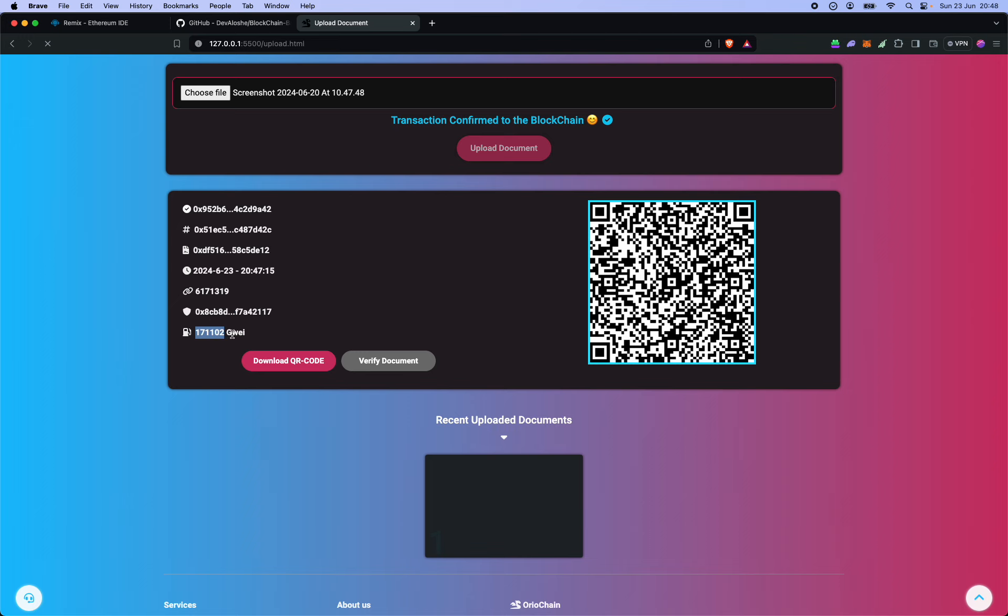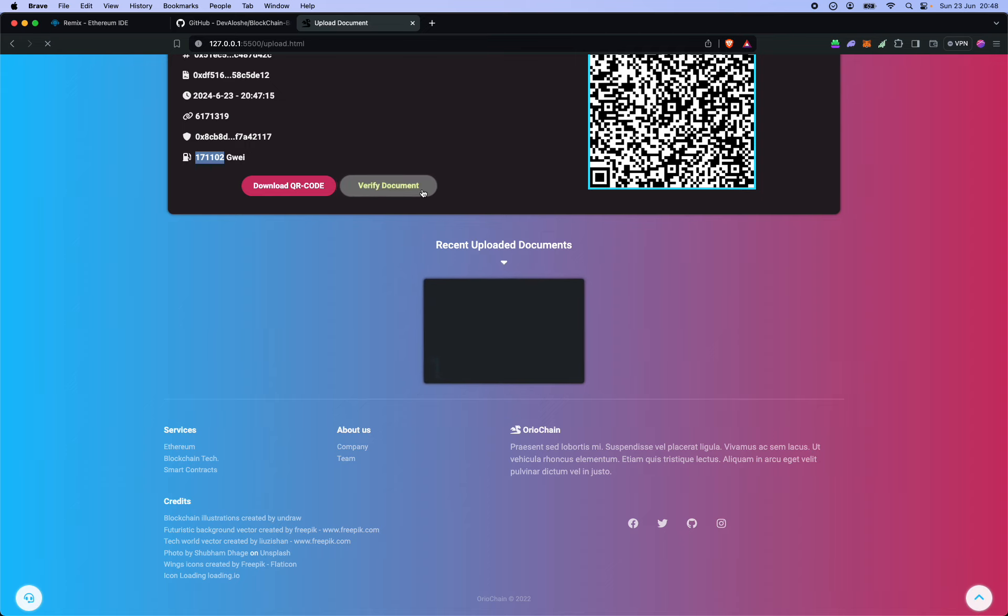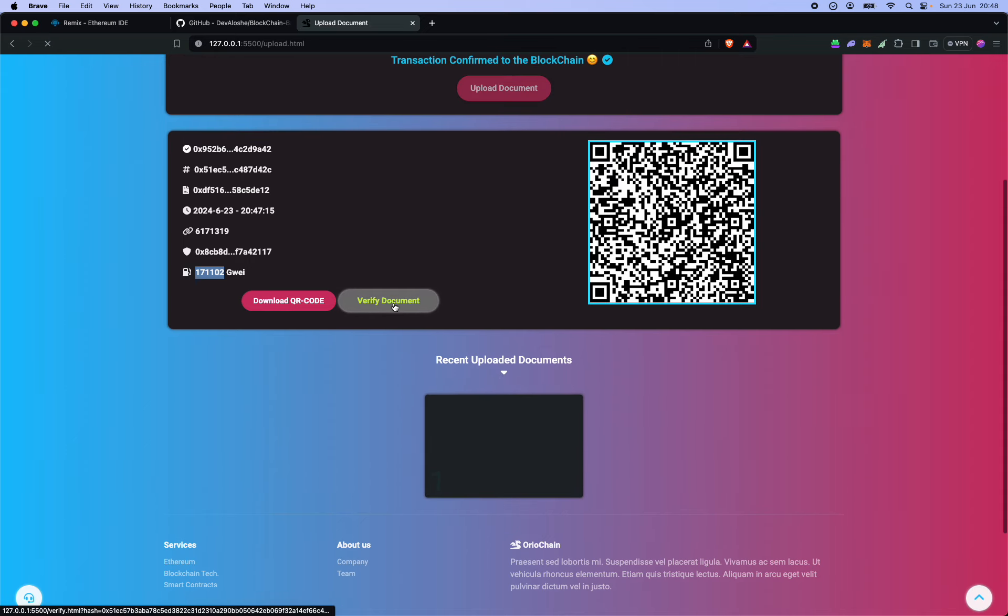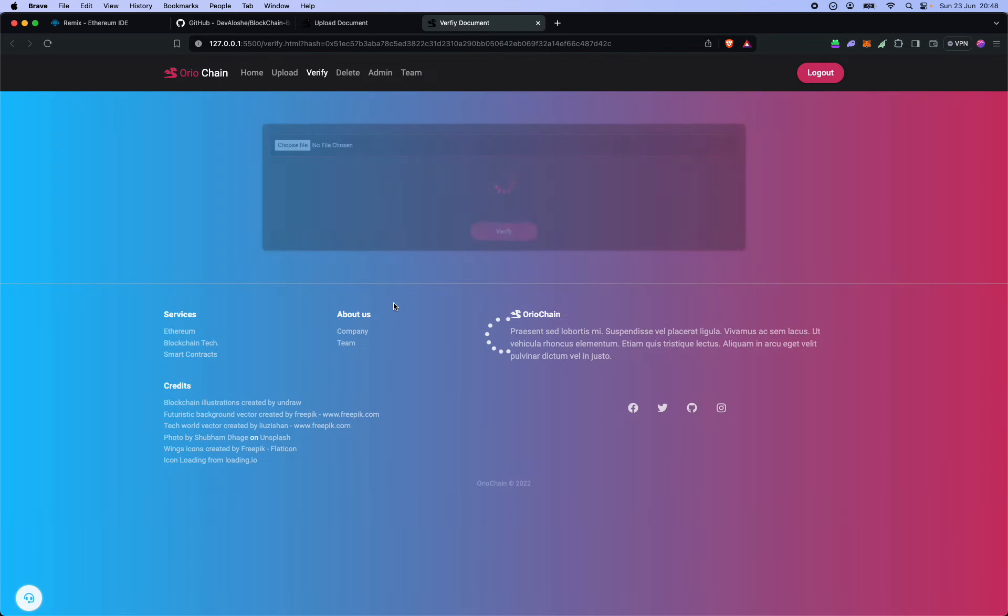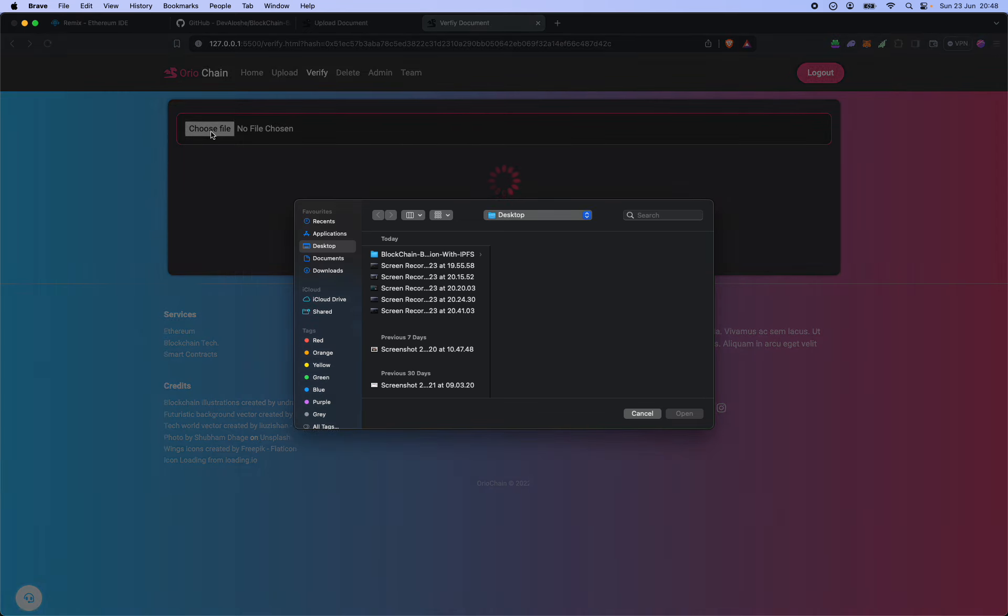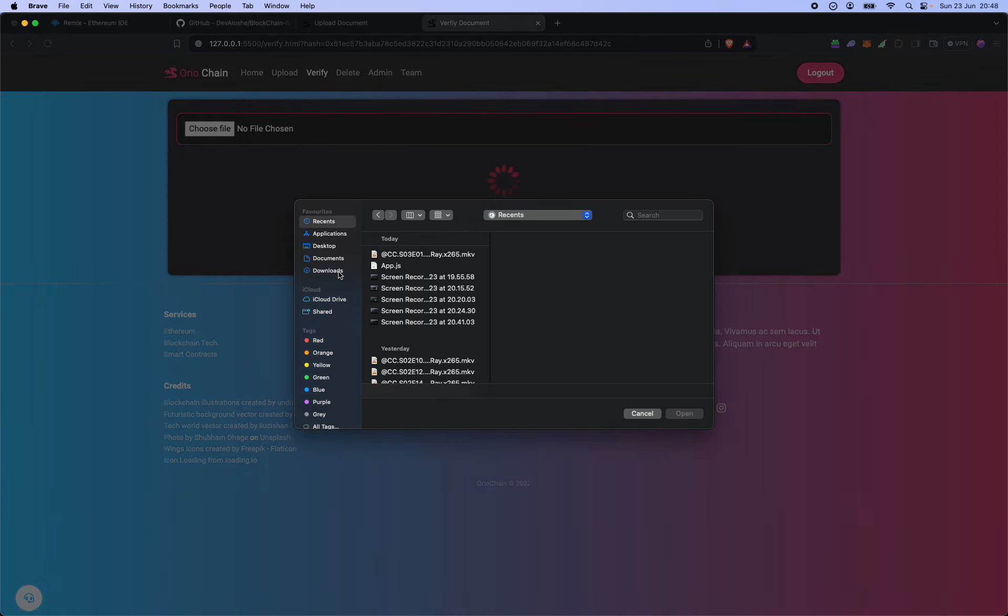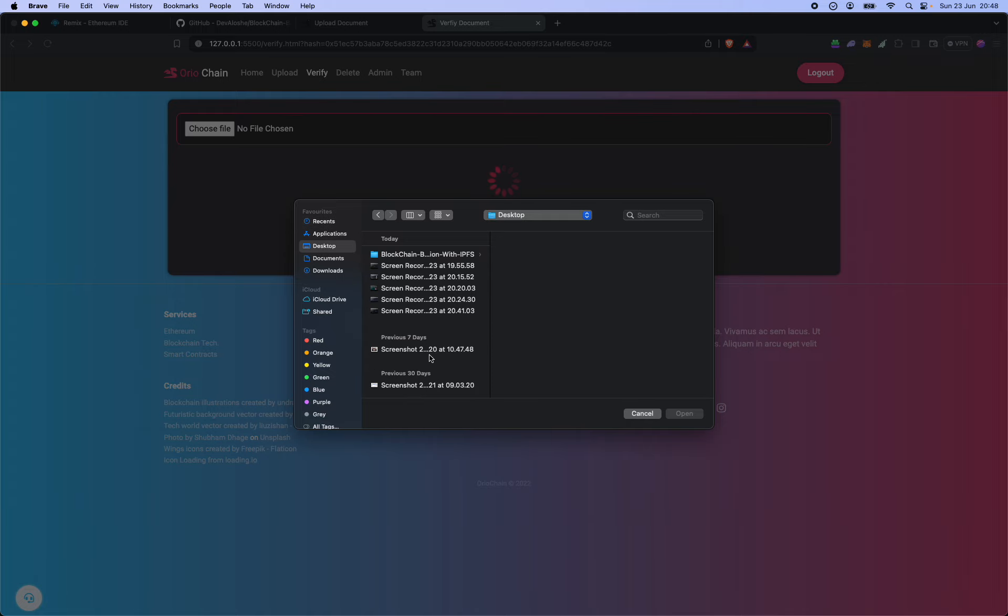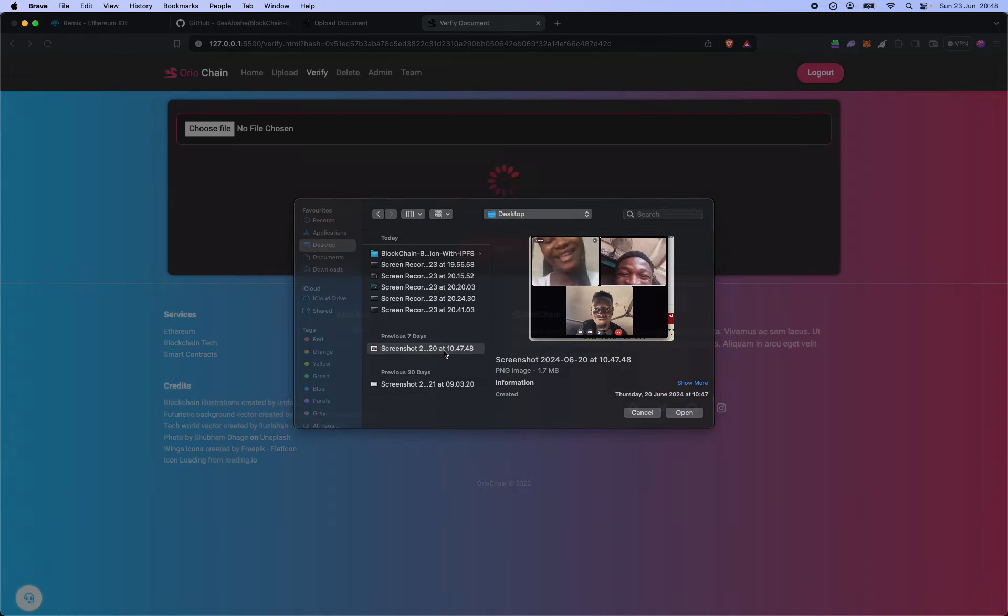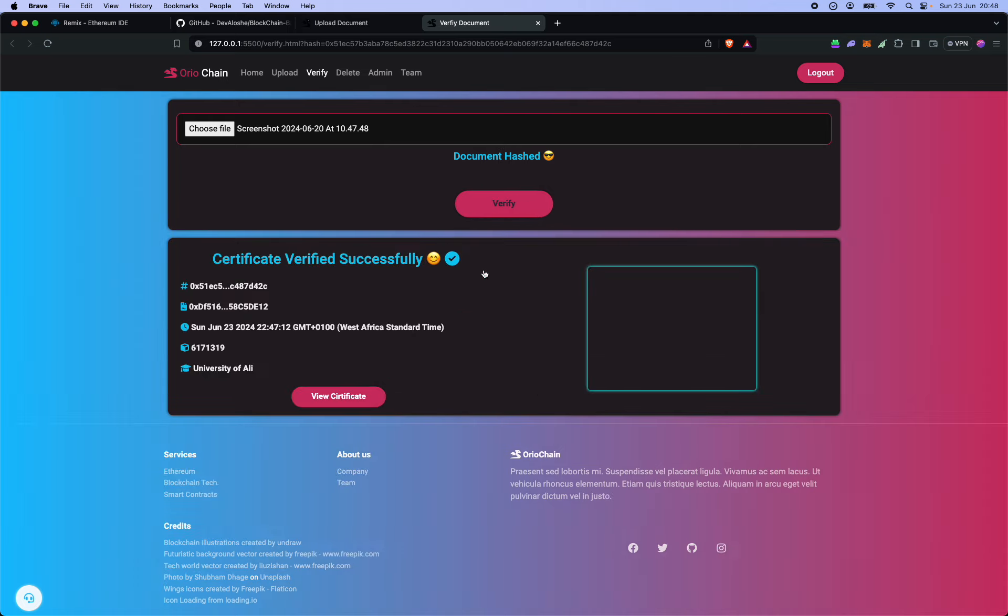So you can also choose to verify the documents here. You can see recently uploaded documents. If you choose to verify this, you come over here and you choose to put this in. I believe we use this hash. So it's hashing the document now, then verify. Obviously that's it, it has been verified successfully.